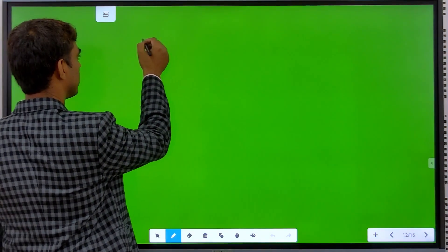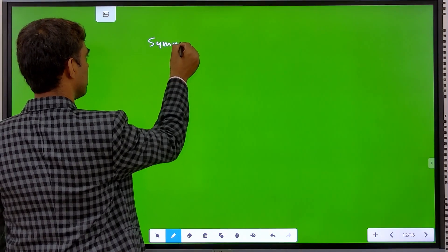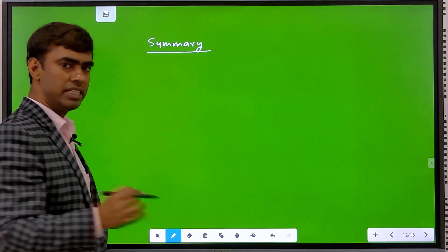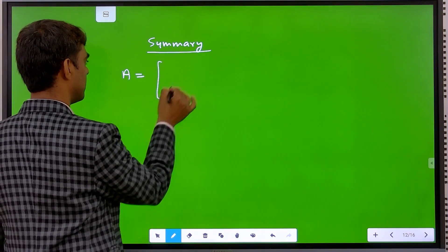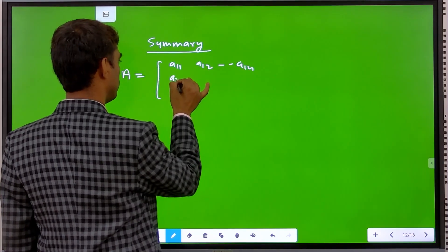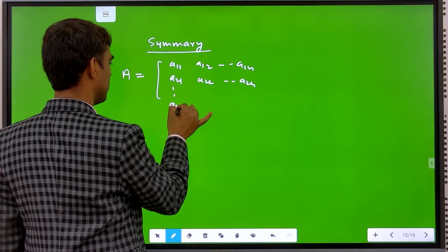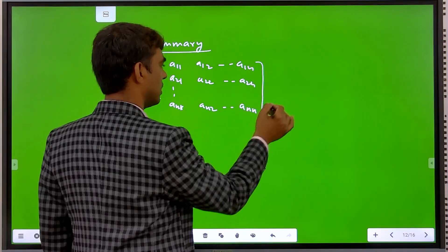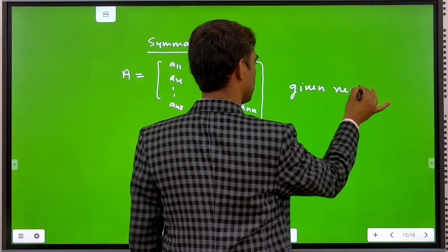Summary of the Jacobi method: how we apply it. For a given matrix A, suppose A is a given real symmetric matrix with elements a11, a12 up to a1n, a21, a22 up to a2n, and similarly an1, an2 up to ann.